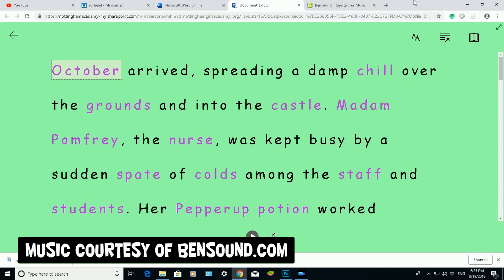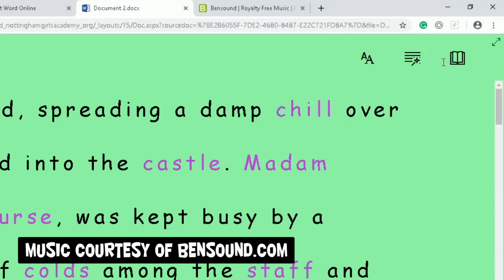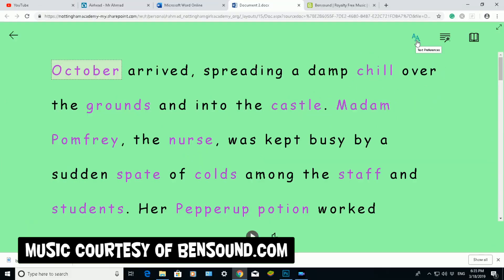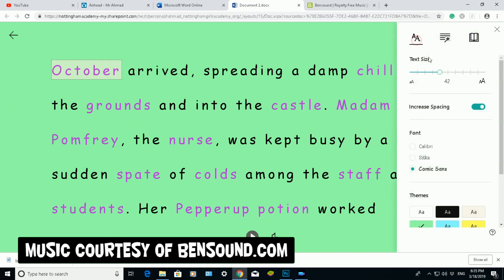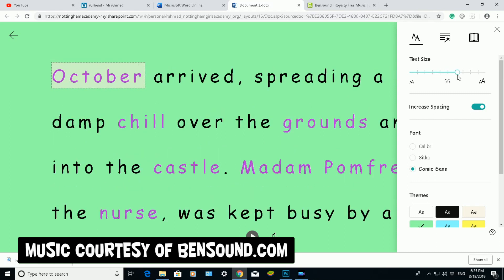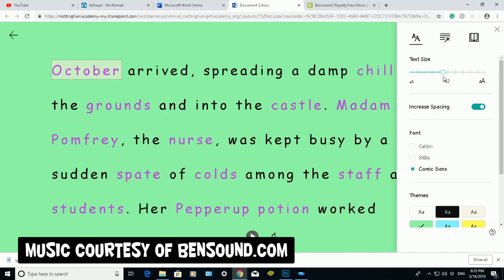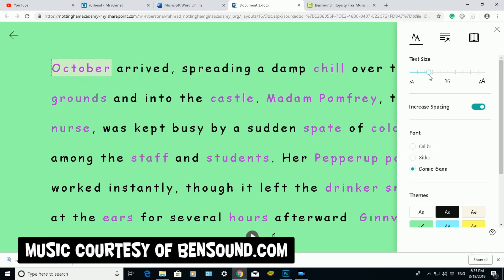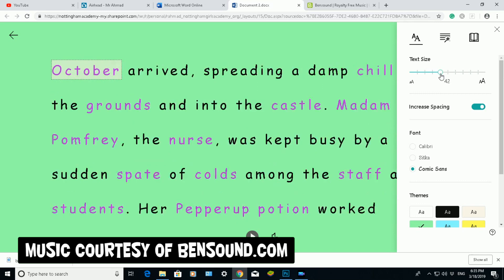On the right side, top right-hand corner, are three options. The first one is Text Preferences. If I click on that, it will show you some options where you can change text. If I move the scroll bar to the right, it will make the text bigger. The more I move it to the left, it will make it smaller.